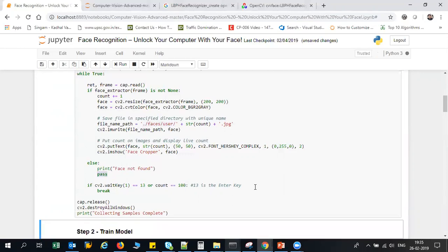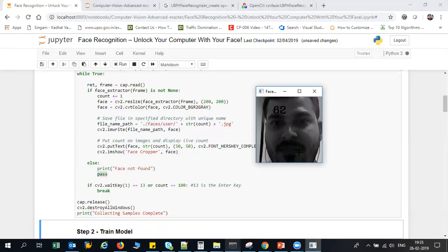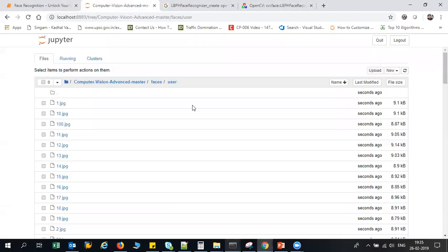And let's see, you can see that over here my frames of my faces are getting captured. And as soon as 100 frames get over, my particular data is ready.